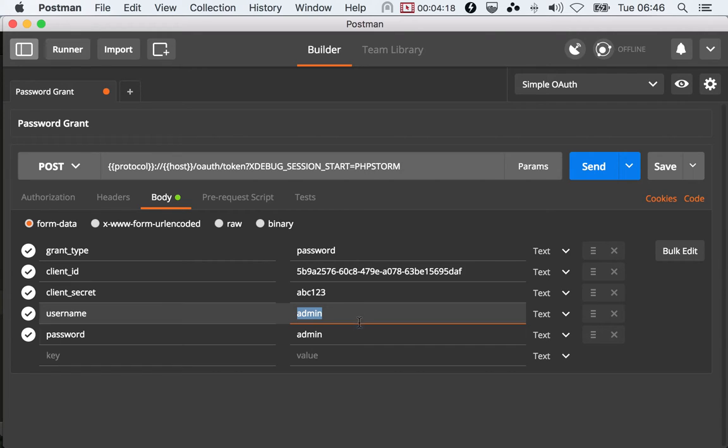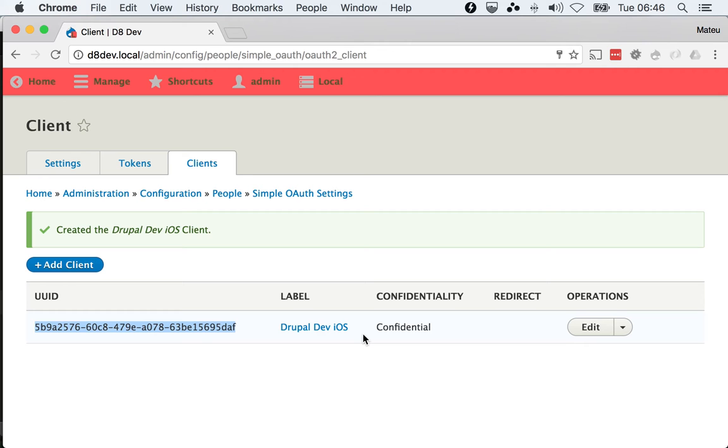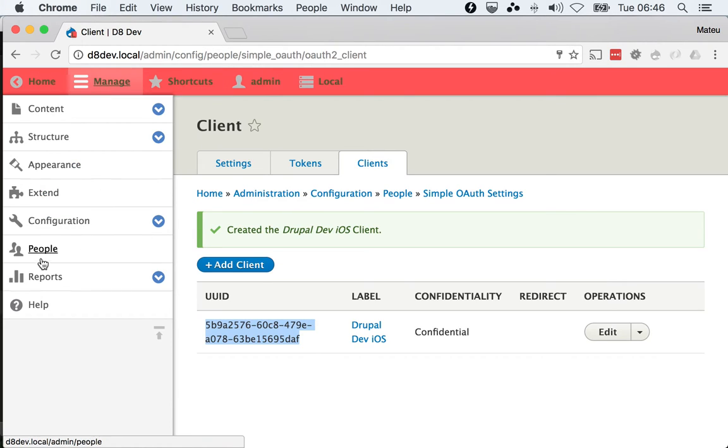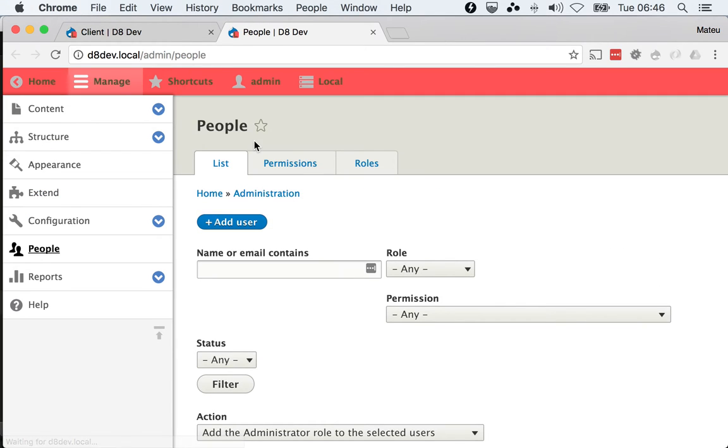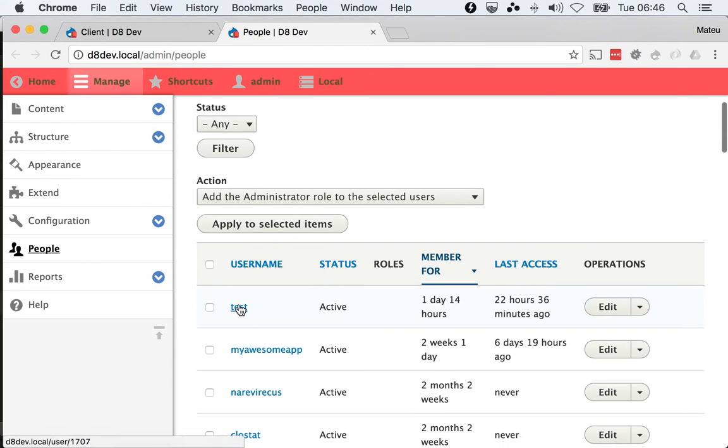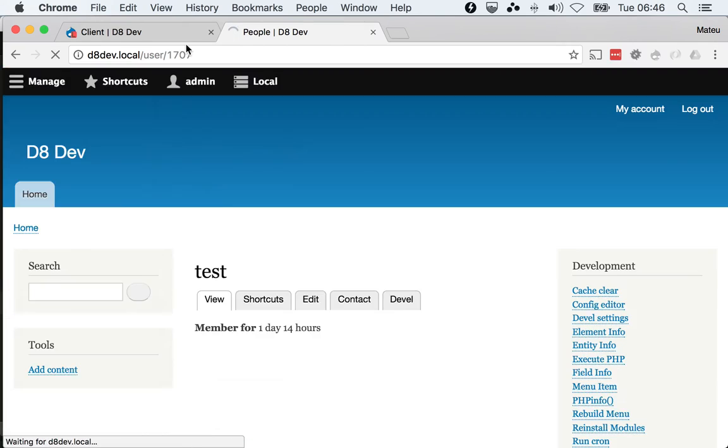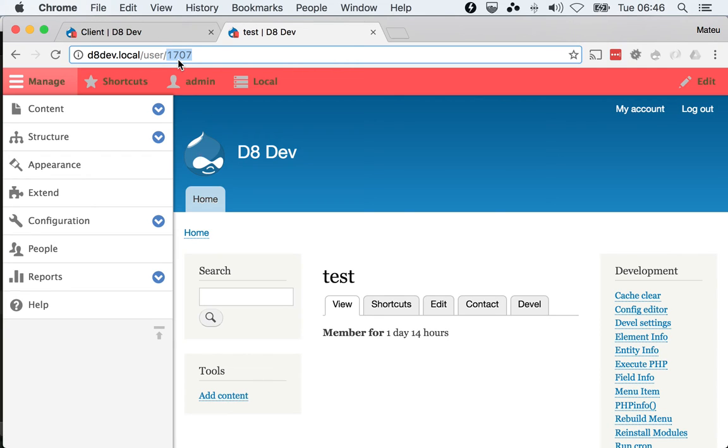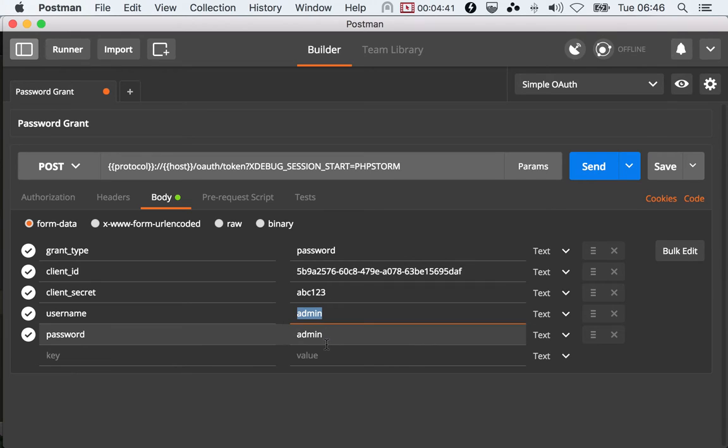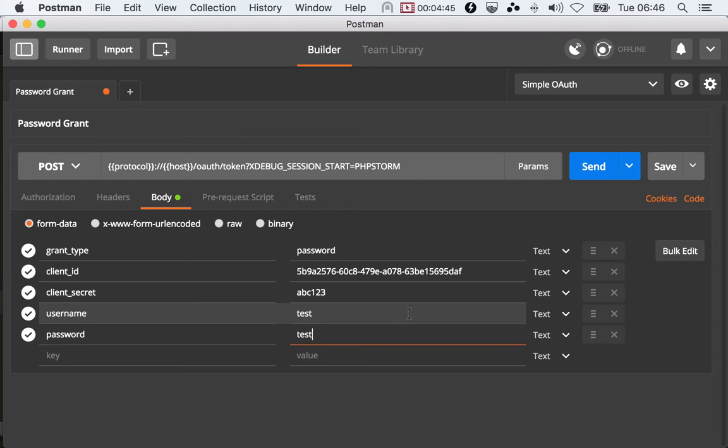This is the username and password. I have another user which is called test. And you will see here, the test user, which is ID 1707. User's name is test, password is test. Please use real passwords, but for this example it's just okay.